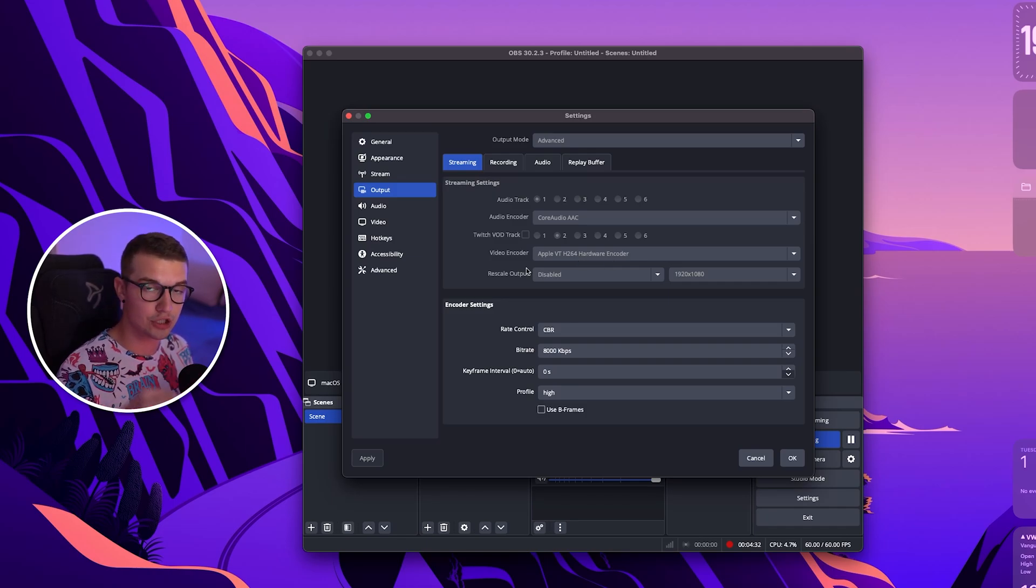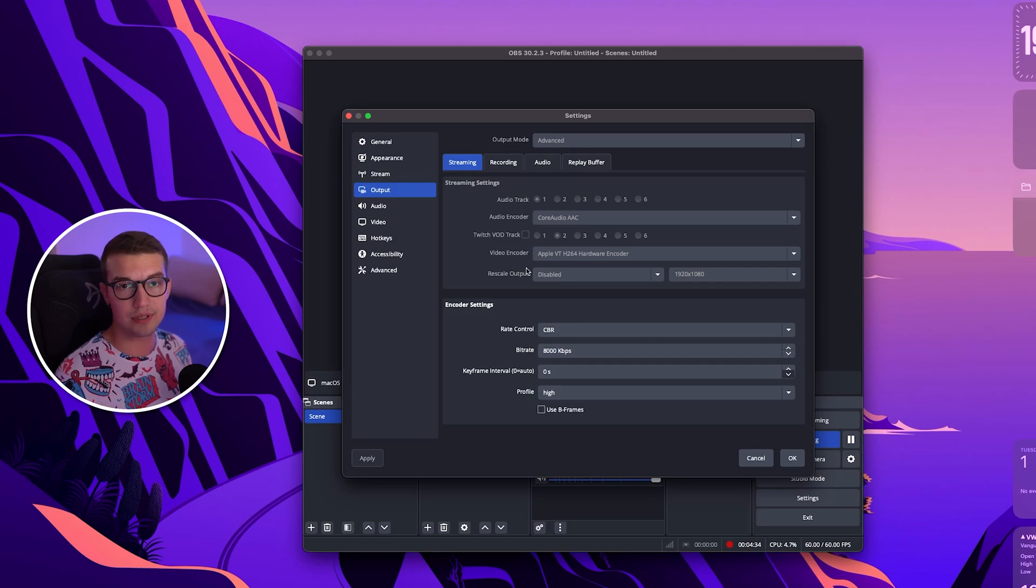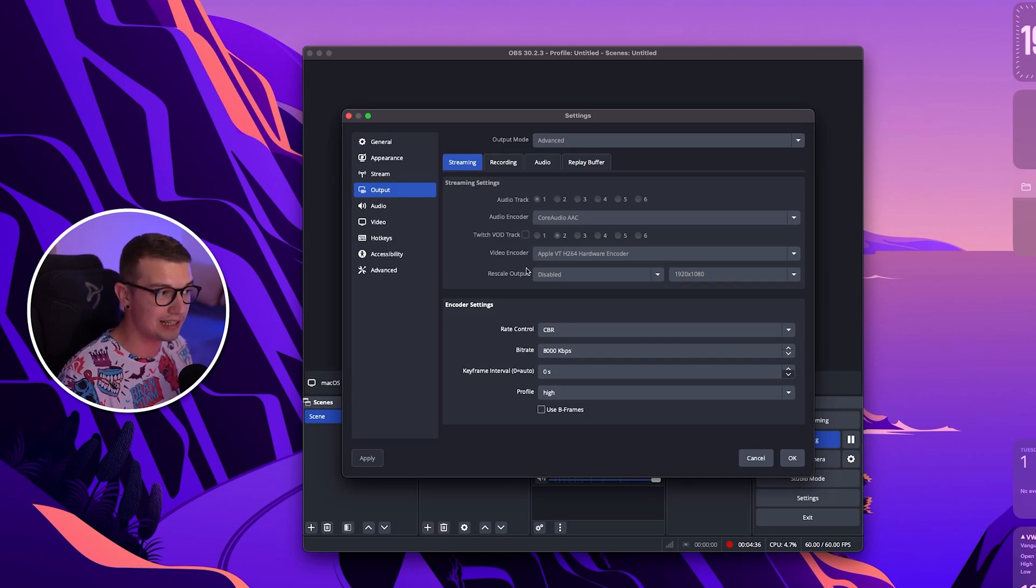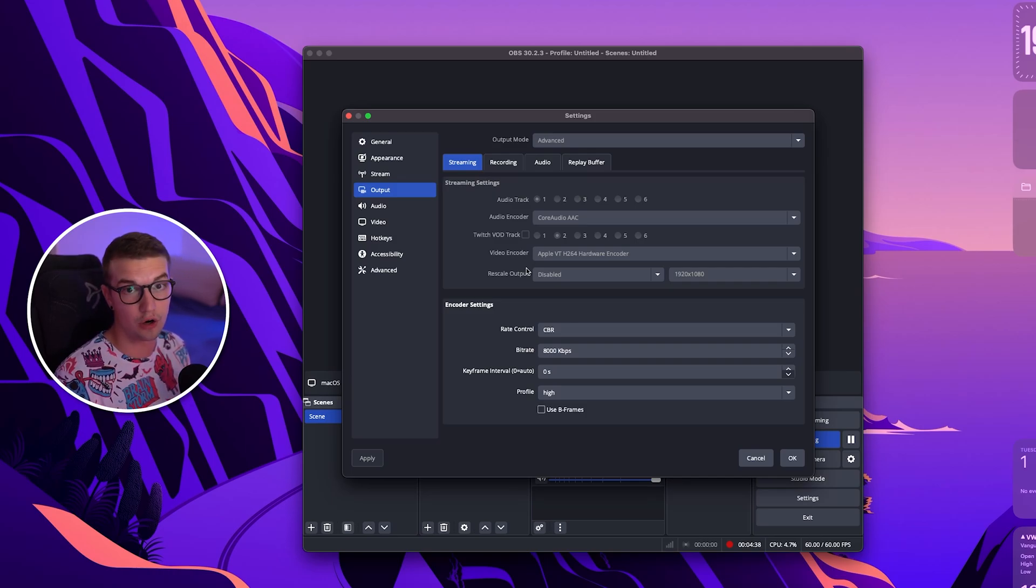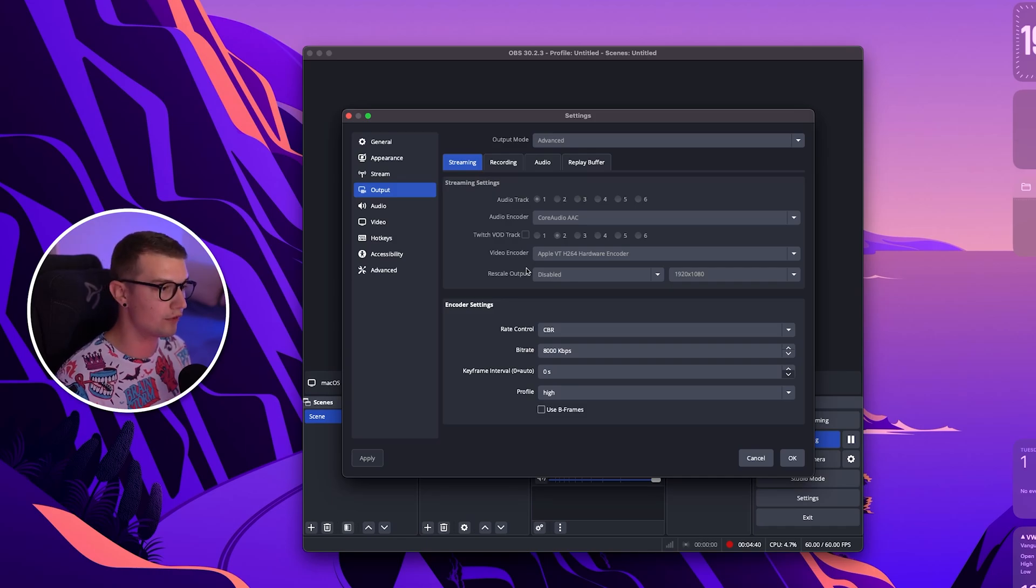It uses the extra chip inside the Apple silicon which then basically uses less resources on your streaming and playing and whatever else you're doing.